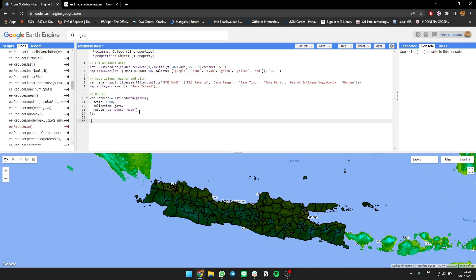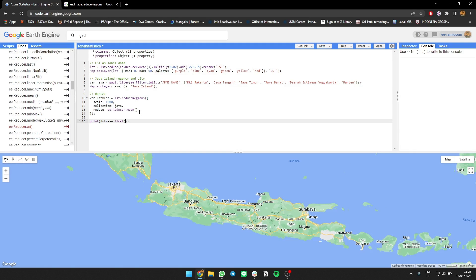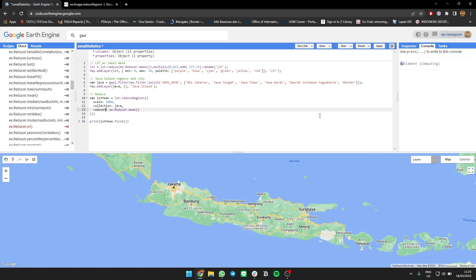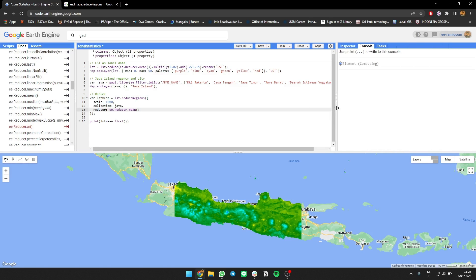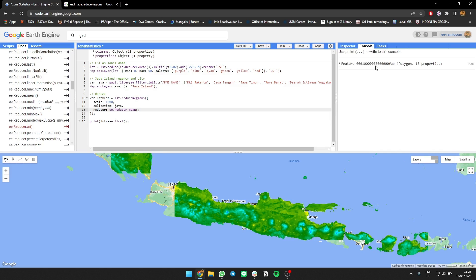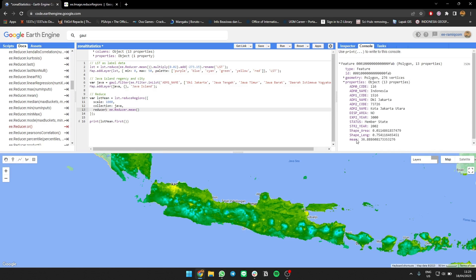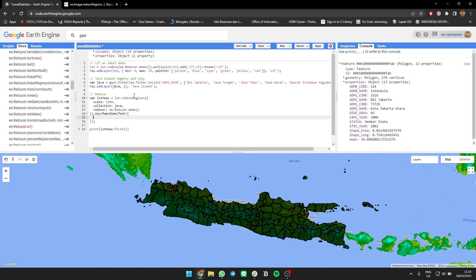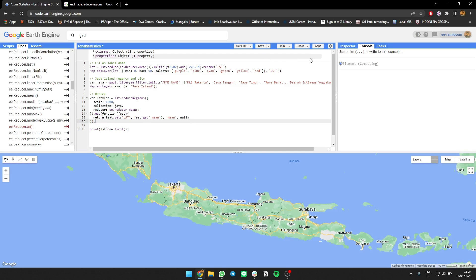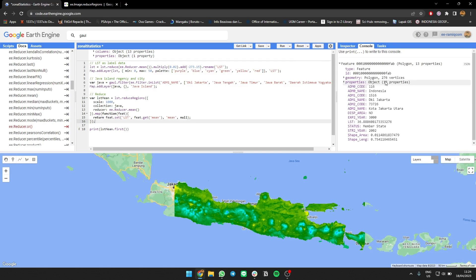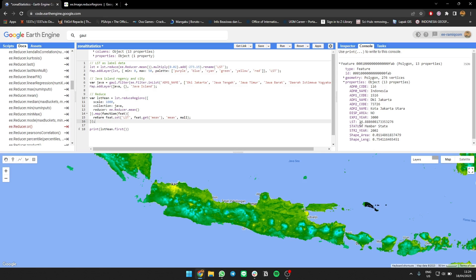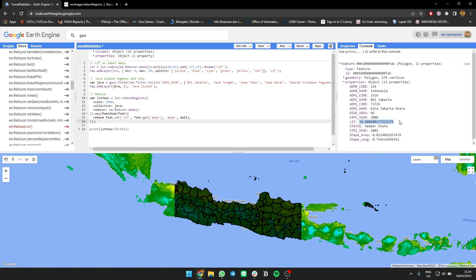Let's try to print LST mean first. There's something already done. Let's see the data. I'll change the name. We need to map and change the fit, then we're going to return feature.set LST to be fit.get mean, and for the mean we're gonna make it default to zero and then it'll be null. Let's see what's the value. It's about 36 something.